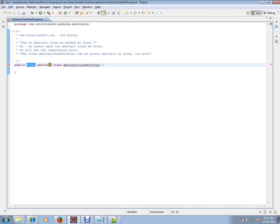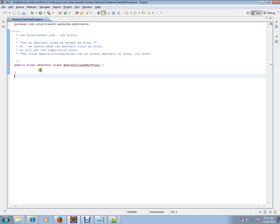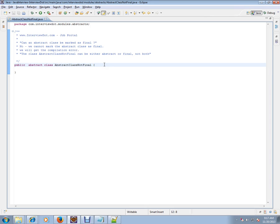So we are contradicting these two statements. Let's see the exact error: the class can either be abstract or final. So we cannot mark an abstract class as final. If you make it final, it will become a contradiction.